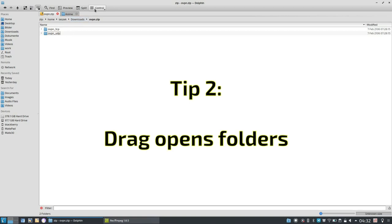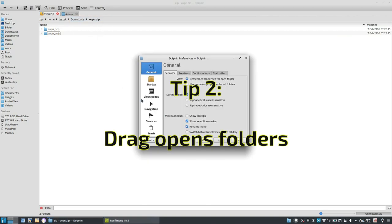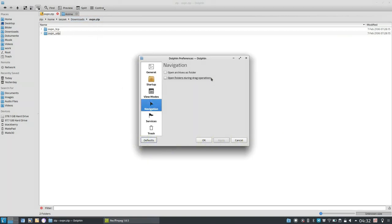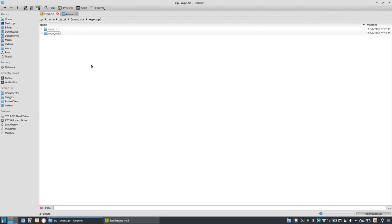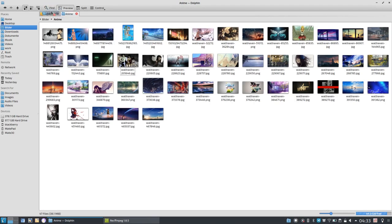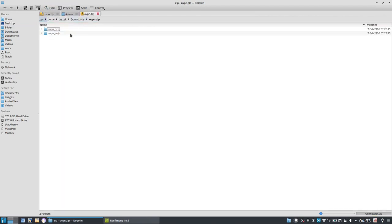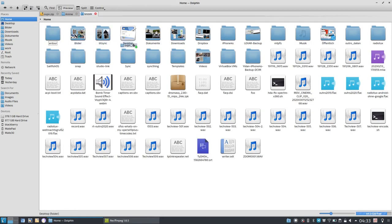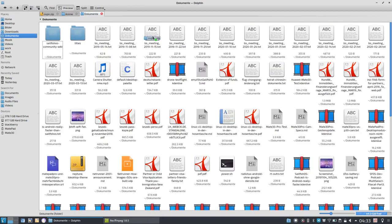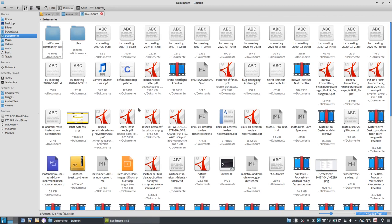The next thing I want to show you is the option to configure Dolphin under navigation, open folders during drag operations, another method to drag and drop files and folders and copy and move them around. I can simply drag this to my other tab. Let me open up a new tab here with my home directory. I want to drag this from the zip file into my documents folder. So I go here, documents opens up and I can simply drop it here if I'd like to. So another interesting configuration option that you have, tip number two.